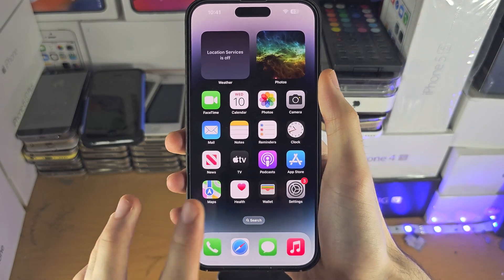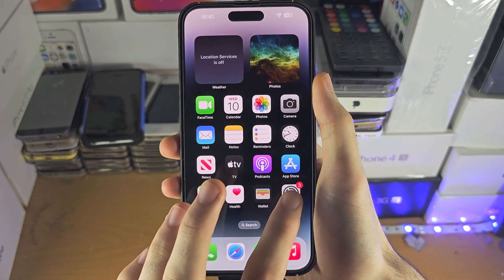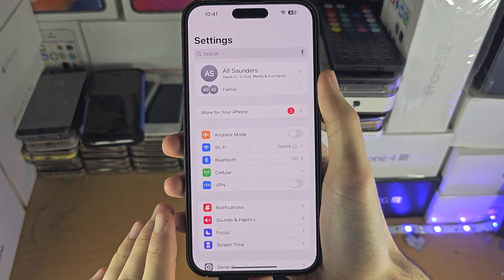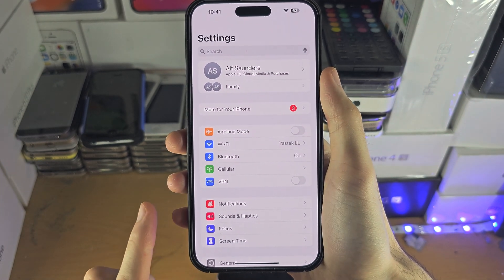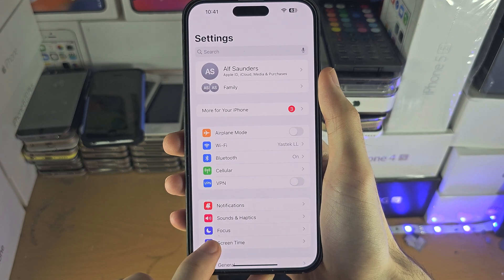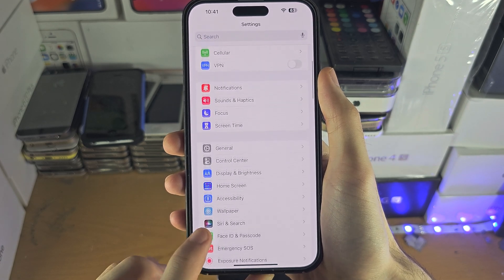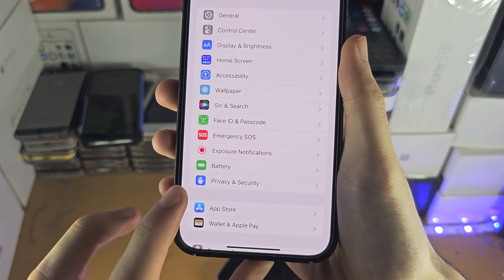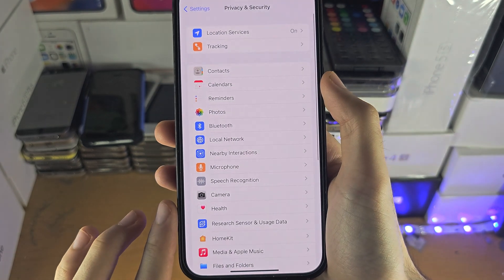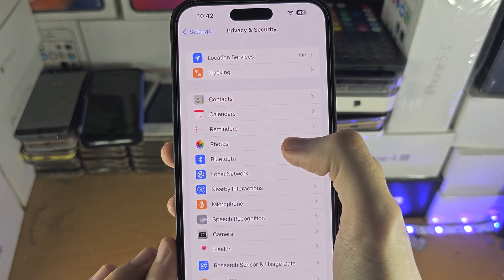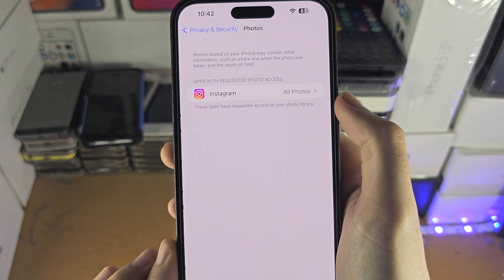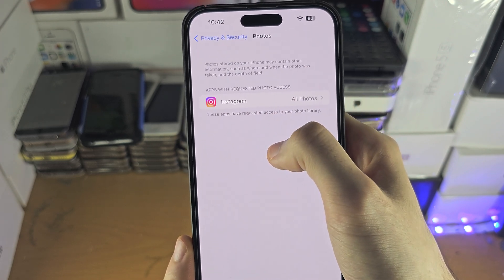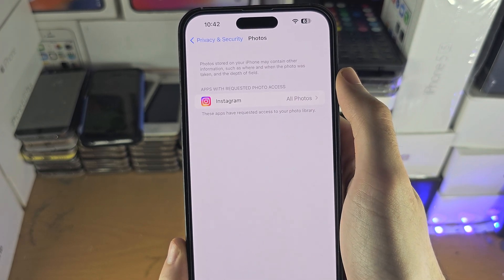Welcome everyone. To allow access to photos on iPhone, we're going to open the Settings. If this doesn't work, keep watching — I'll show some troubleshooting. Inside Settings, we're going to look for Privacy and Security, and then you should see Photos.